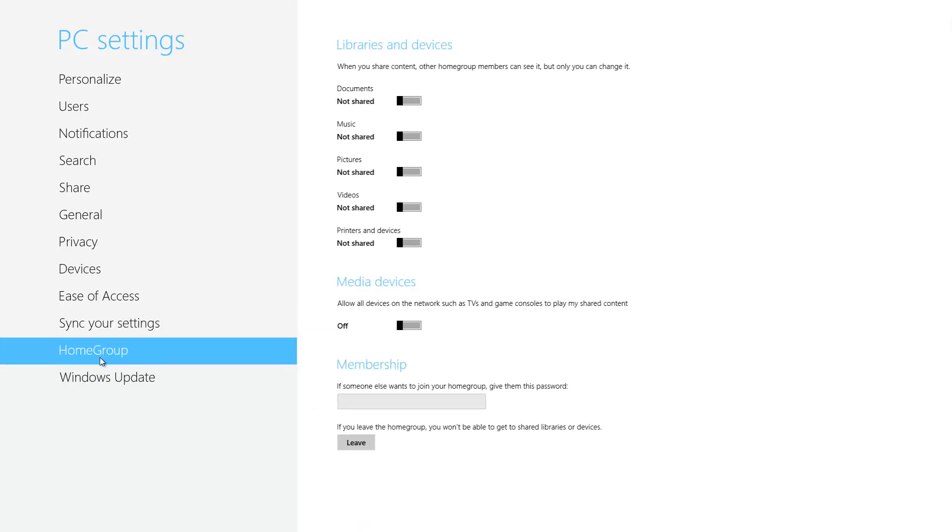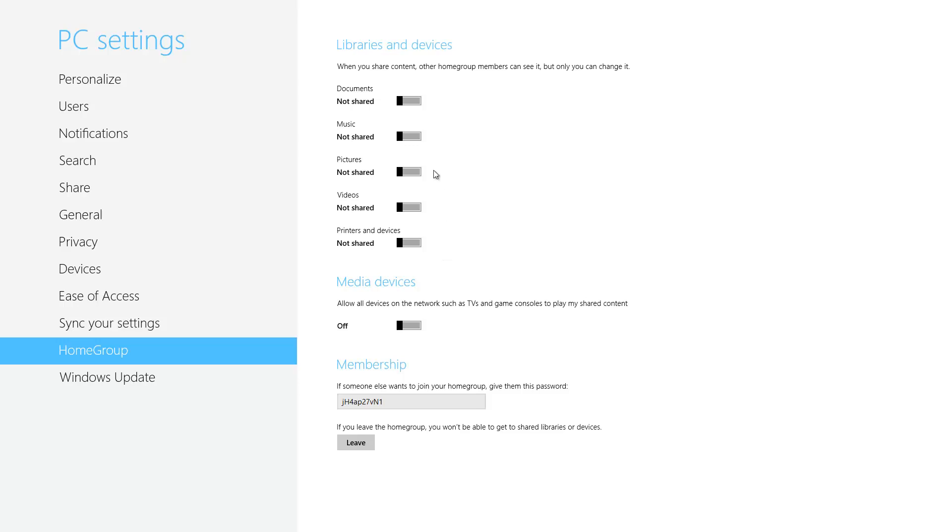Now we proceed to HomeGroup. What the HomeGroup does is allows you to have like a network within your home if you have multiple PCs and share things like documents, music, pictures, videos, printers. So if you have, and most homes do have more than one computer, if your children have computers, if you have a computer, somebody else has a computer in the home, it allows all the computers to basically synchronize and share these specific types of files and folders.